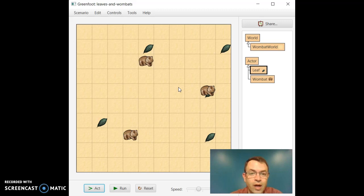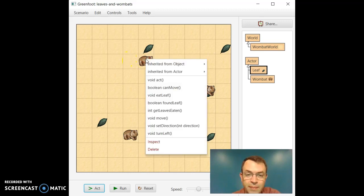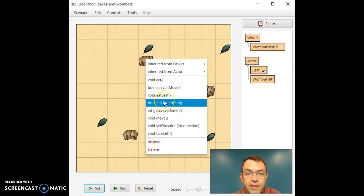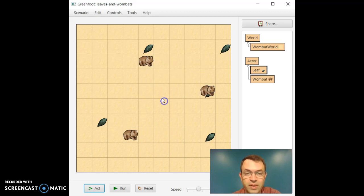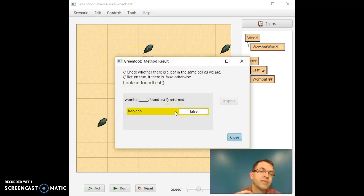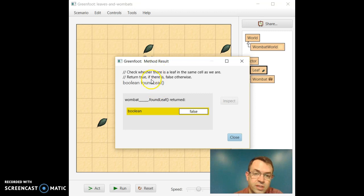There are other functions. So if we right click on the top Wombat again, we have can move. Let's do found leaf. So if I click found leaf on this one up top, it will say false.